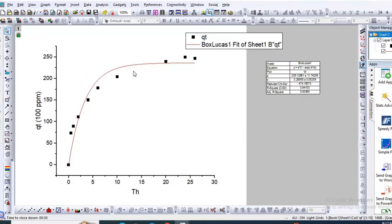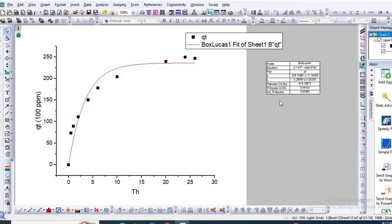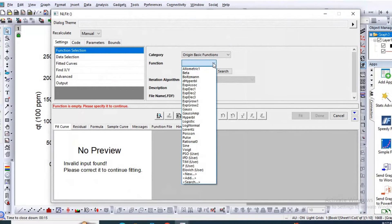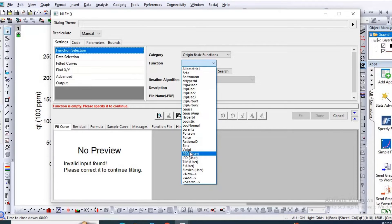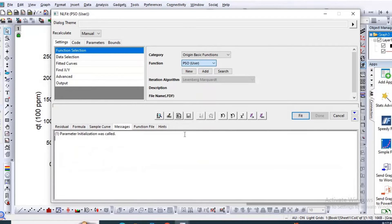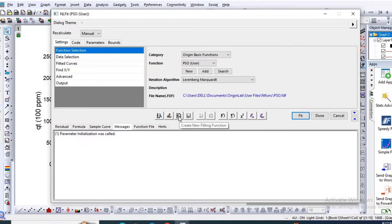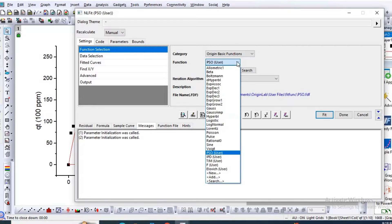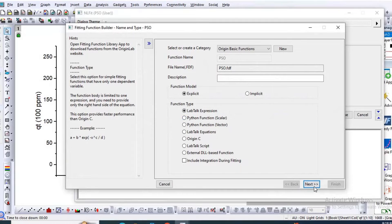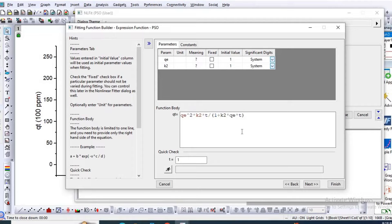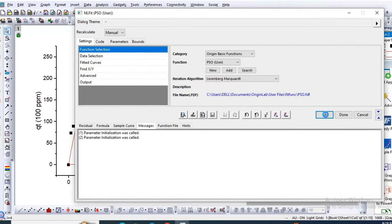Then in order to fit pseudo second order, go to Analysis, then go to Nonlinear Curve Fit. Then go to category and previously I have made function of pseudo second order model. So here is the pseudo second order equation. Then Finish, then Fit.